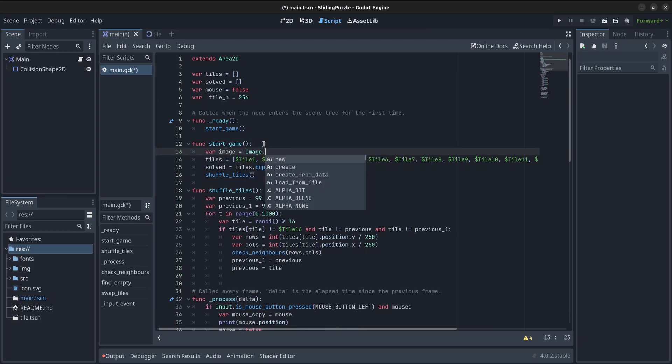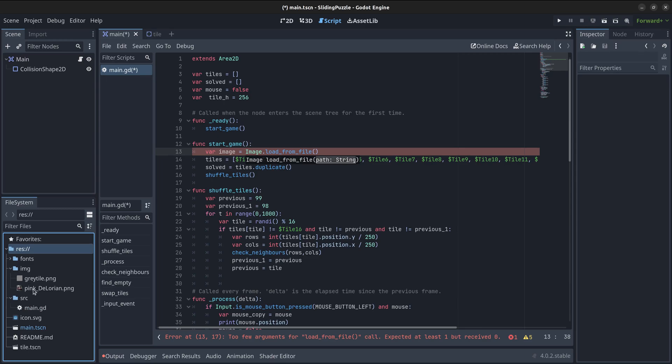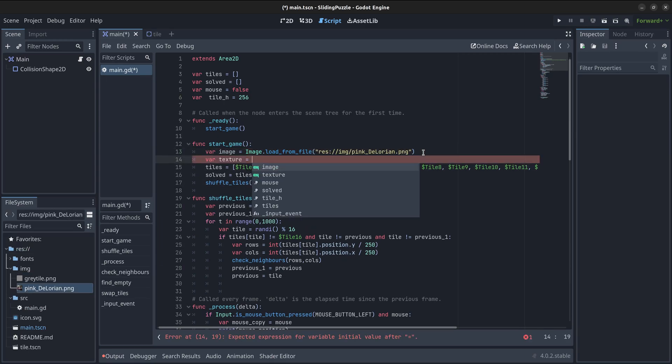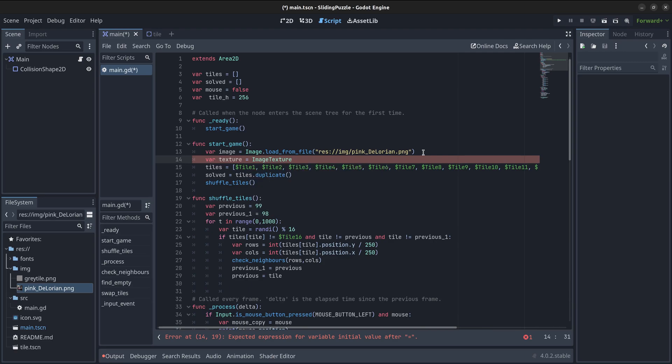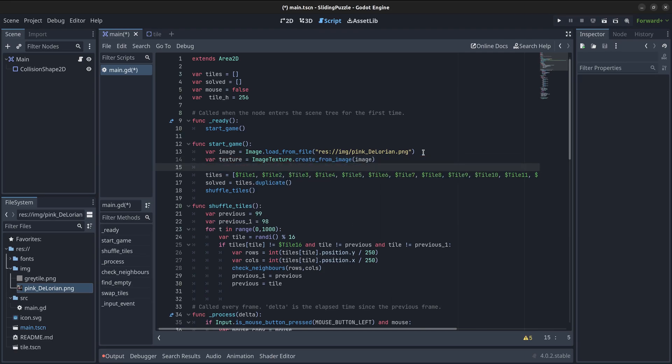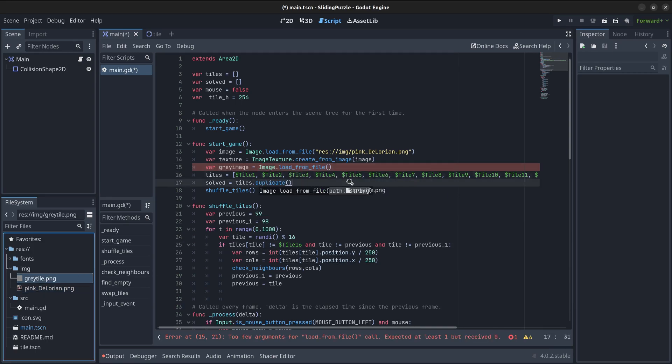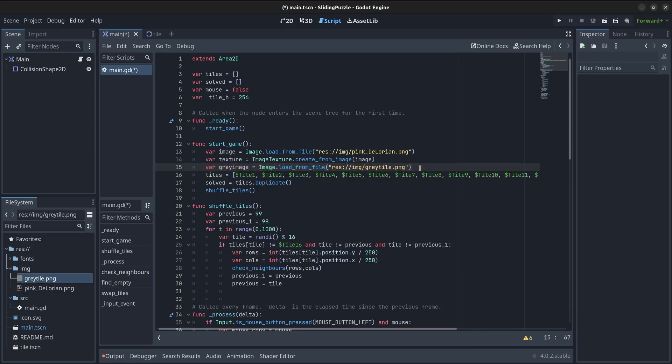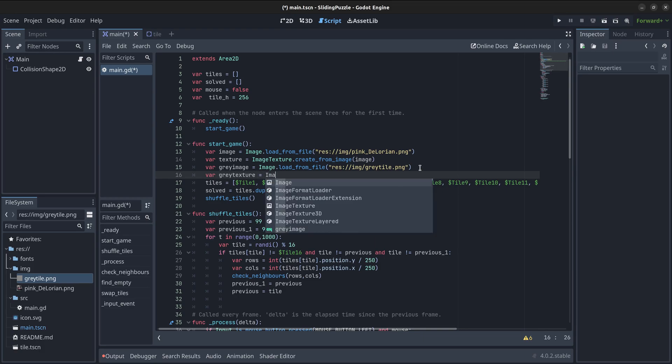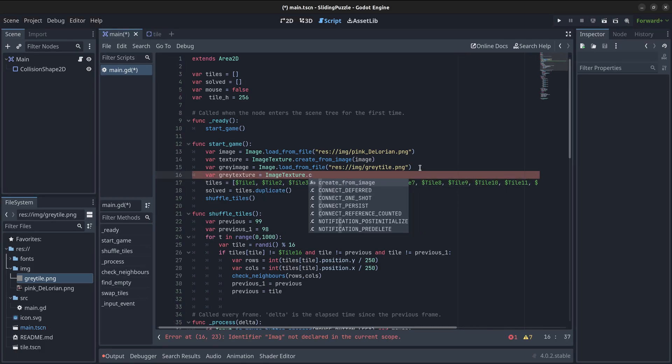Back in the script, I will load the image that is going to be used for the puzzle. Then, I'll create a new texture and will assign it the image loaded in the previous step. I am now going to add a new image which will be used for the tile position that is empty. Next, I will create another texture and will assign the new image to it.